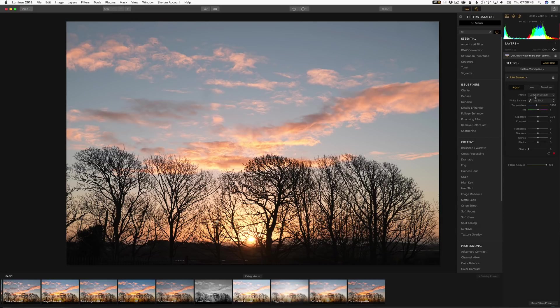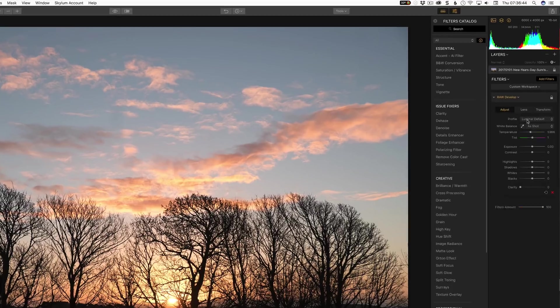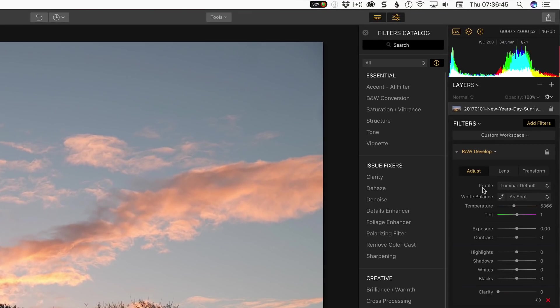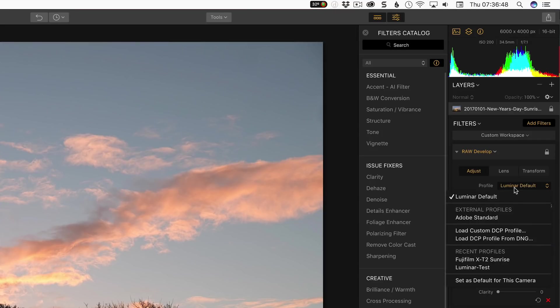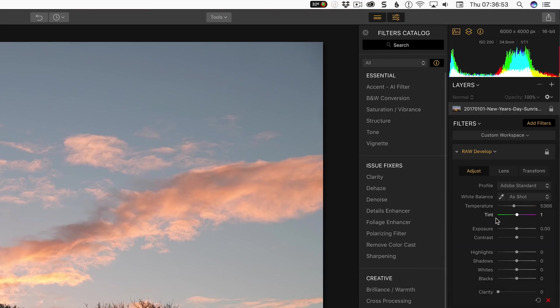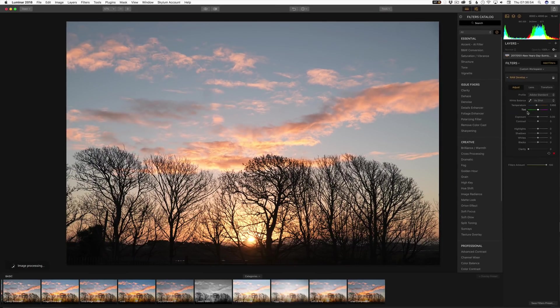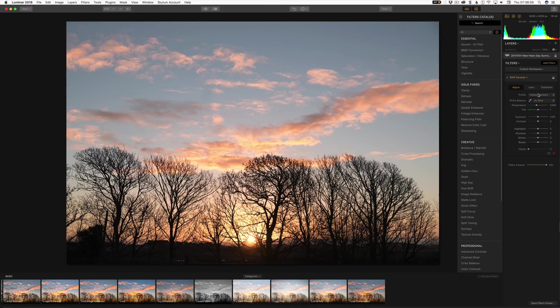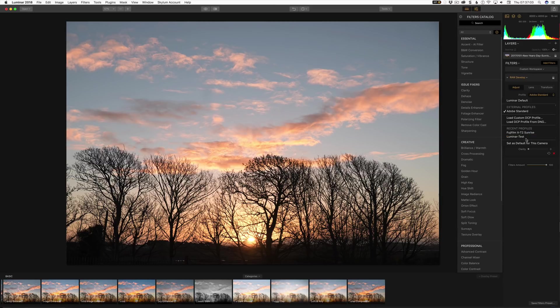The first thing we notice here is that at the top we have this profile which is Luminar default and we can see that we have external profiles such as Adobe standard so we can switch that. So that will give us the view as if this was an Adobe standard profile. And you may have seen other ones in there. These are ones I've already loaded in during tests and stuff like that.